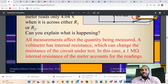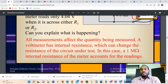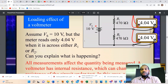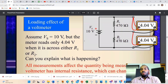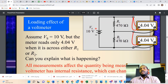All measurements affect the quantity being measured. A voltmeter has an internal resistance that changes the resistance of the circuit under test. In this case, the one-megaohm internal resistance of the meter accounts for the lower readings — the circuit now sees 470 ohms in parallel with one megaohm instead of 470 ohms alone.